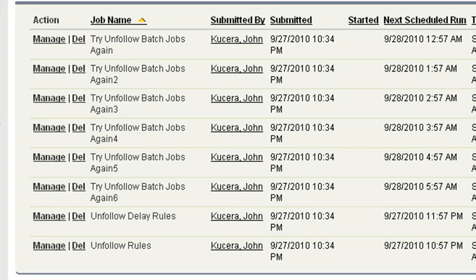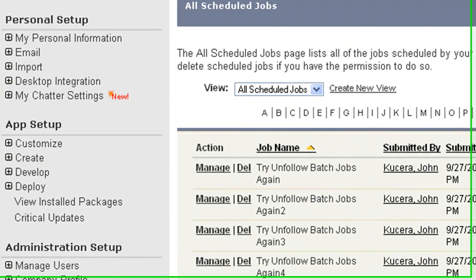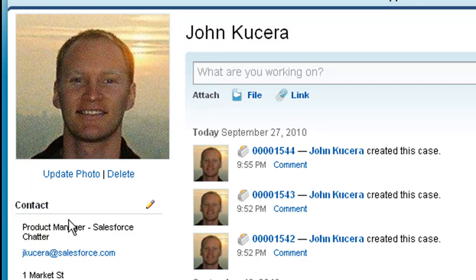If you have any questions on how the app works or any support issues, feel free to email me at jkucera at salesforce.com.